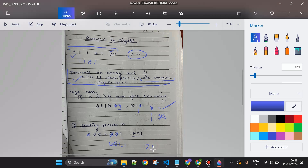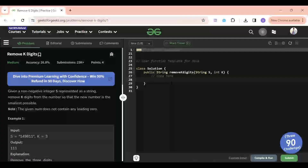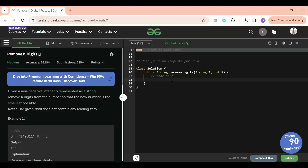That's it — the problem approach is very clear. If you've understood this, please don't forget to subscribe the channel as it motivates me a lot. Now let's jump to the code section and write the code. First, let's declare the stack data structure: Stack of Integer named 'st', initialized as a new Stack.